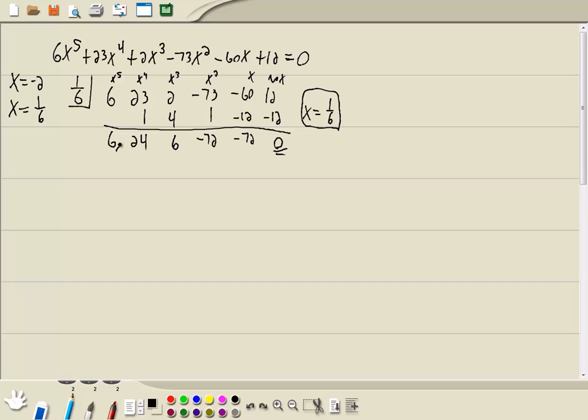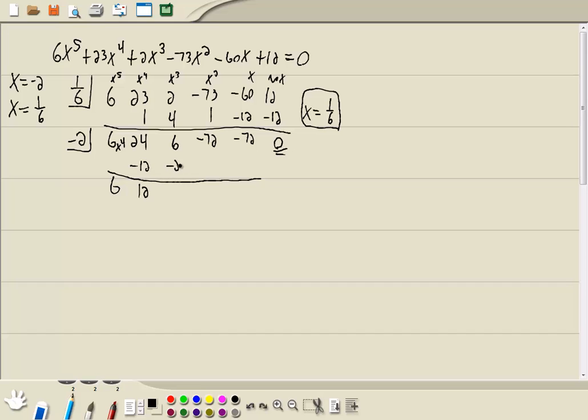Now we're down to x to the 4th level. Let's plug in our other answer, negative 2. So I add. Multiply. Always number in a box by number we put down. Negative 2 times 6 is negative 12. Add. Multiply. Add. That's negative 18. Multiply. That's 36. So we get negative 36. Multiply. And add. And we get another 0. Means x equals negative 2 is our second answer.